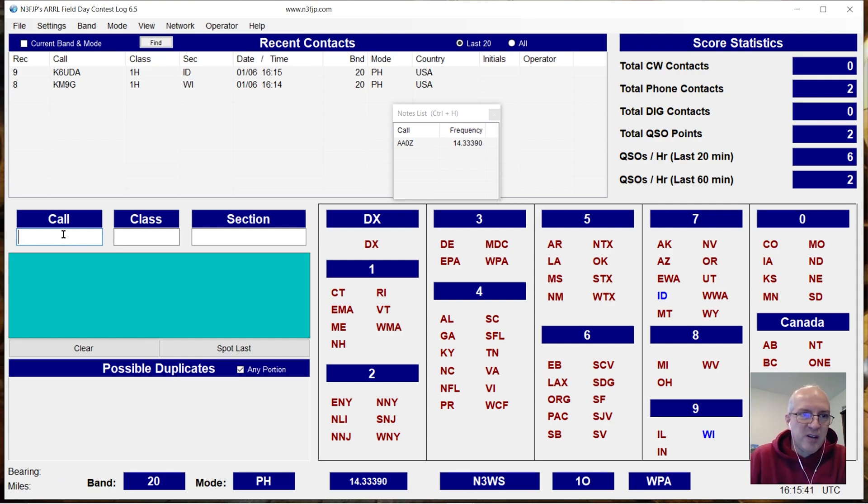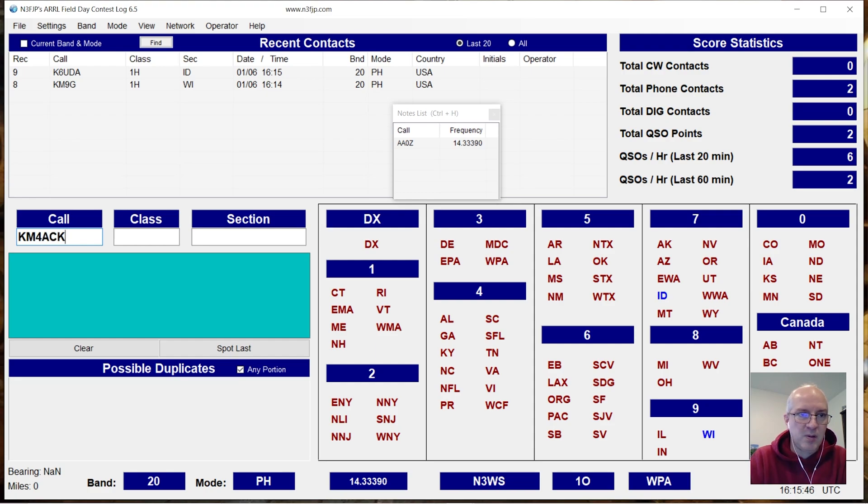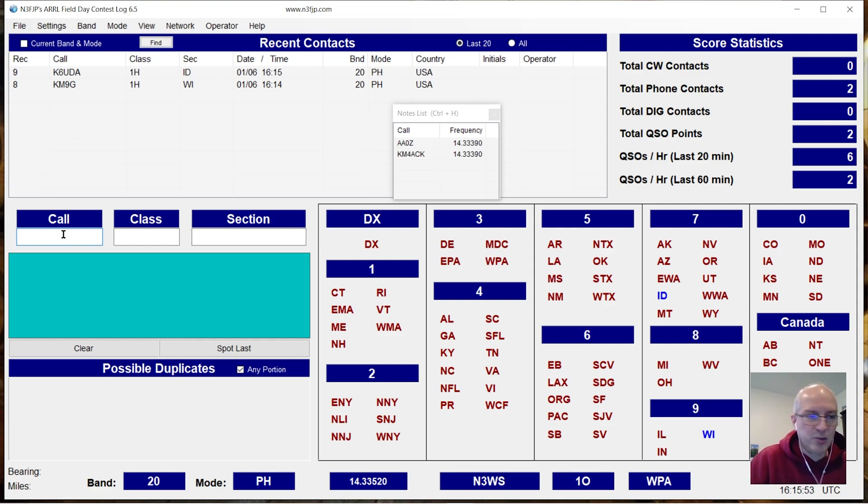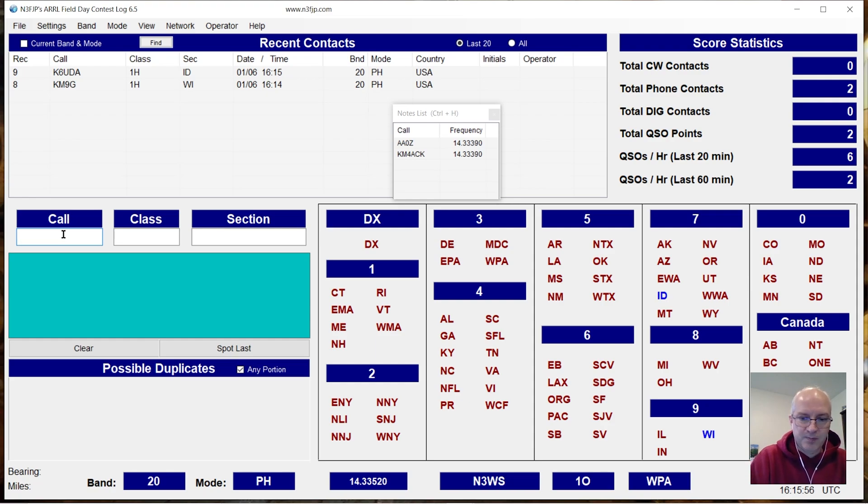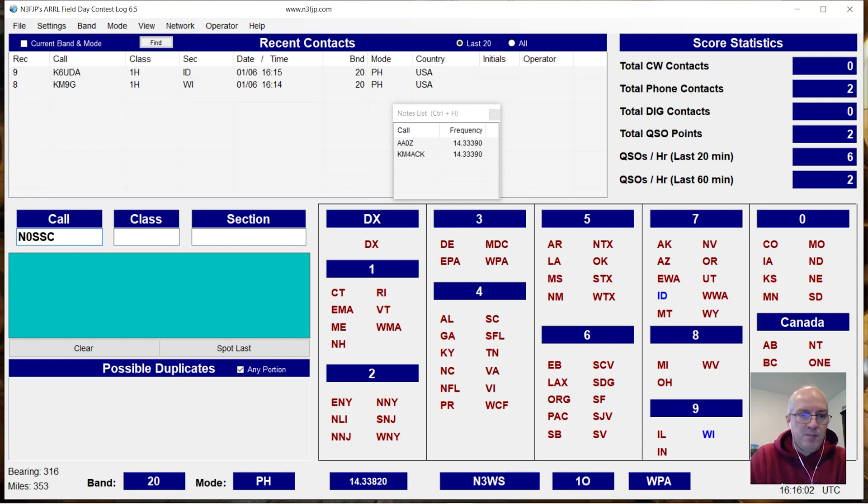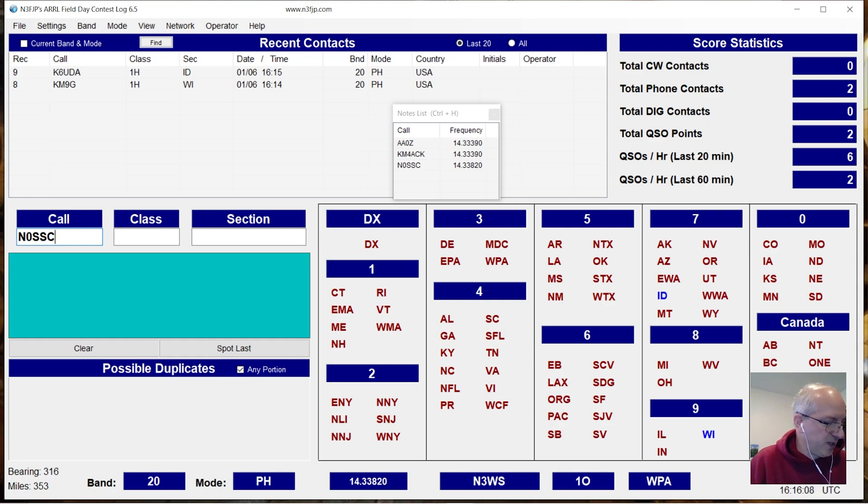So if I have a lot of calls in here, say KM4ACK, I added him as a note. N0SCC. Let me change bands.